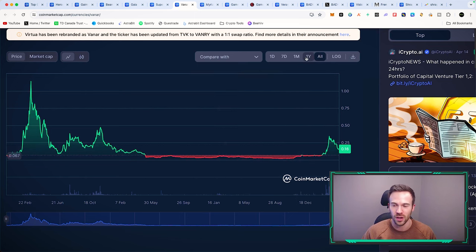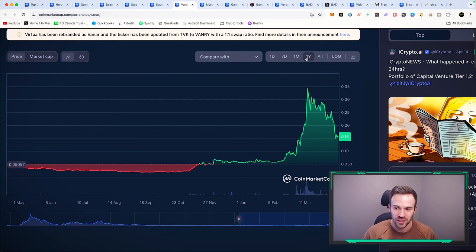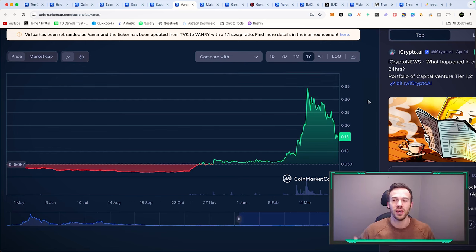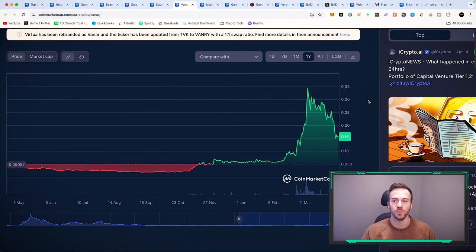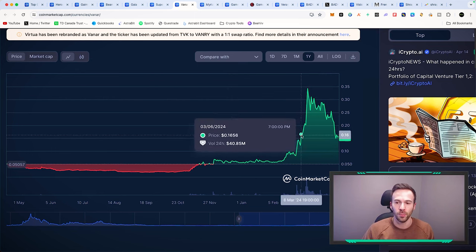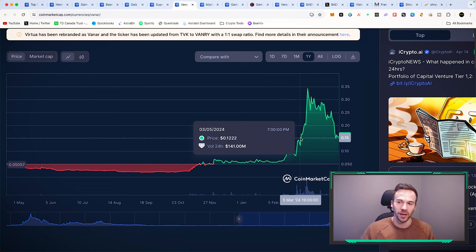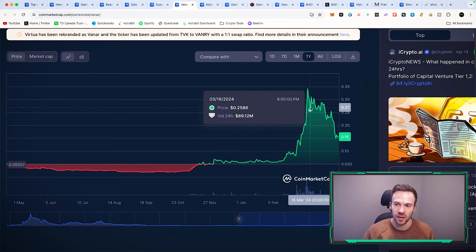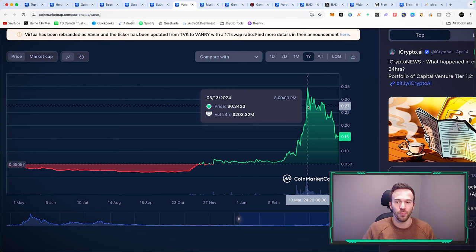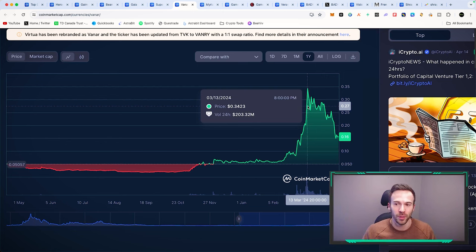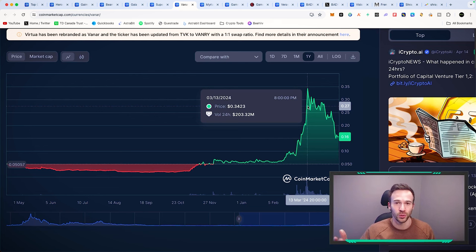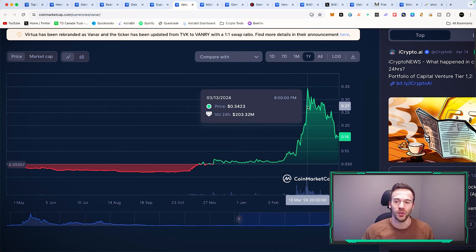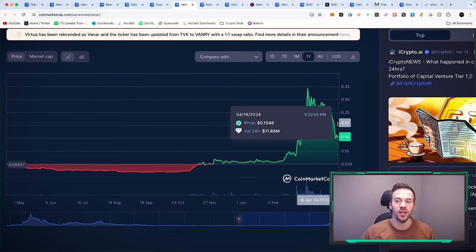This is the opportunity to continue dollar cost averaging if you're in these positions. If you were bullish on Vanar back in the beginning of March and thought you missed it at 35 cents, well it's pretty much back down to what it was in March. What has changed? Absolutely nothing. If anything, they've made more partnerships and continued to develop their ecosystem. Is the price reflective of that? Maybe so because of the hype.